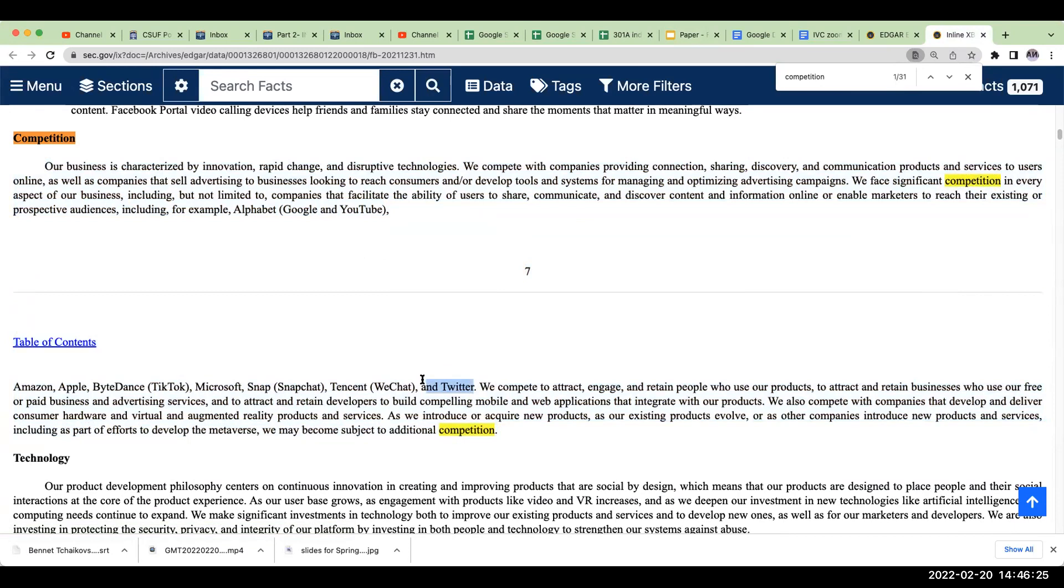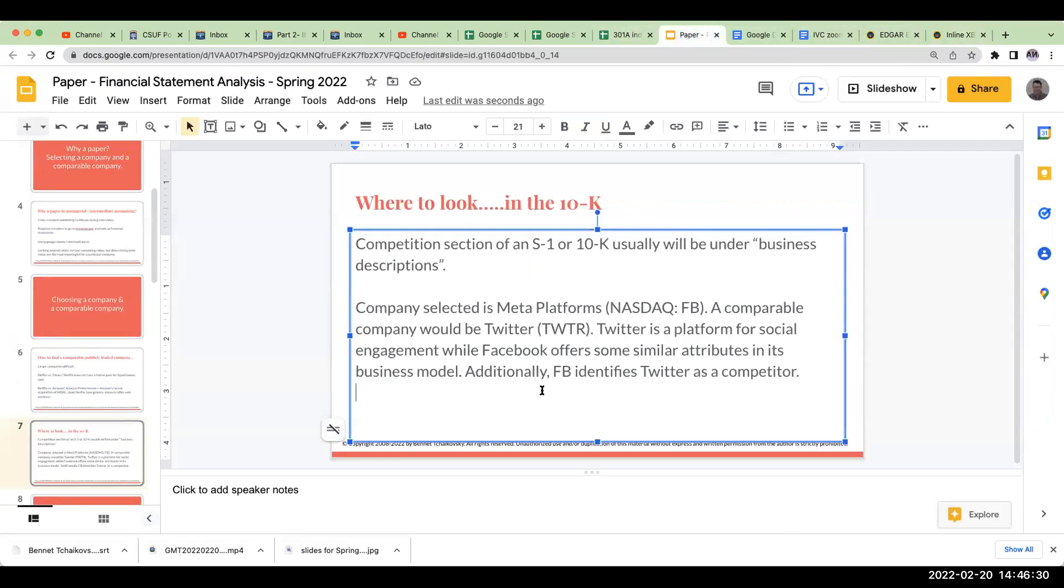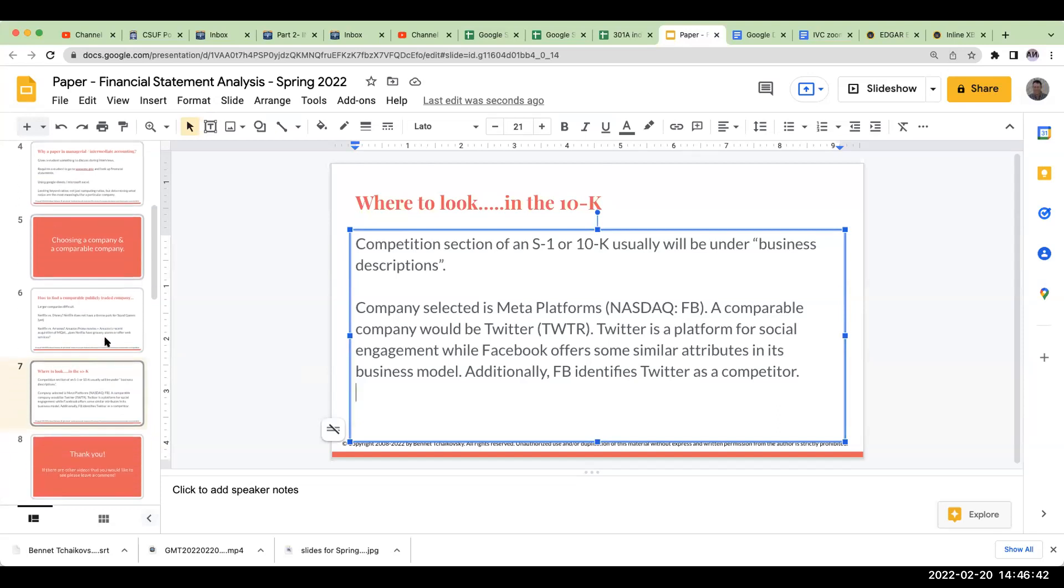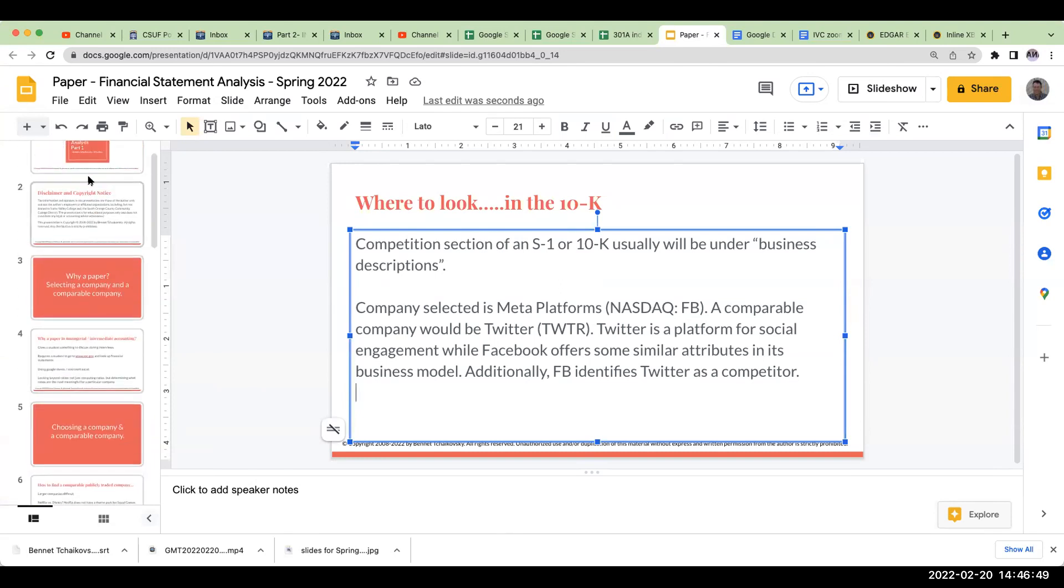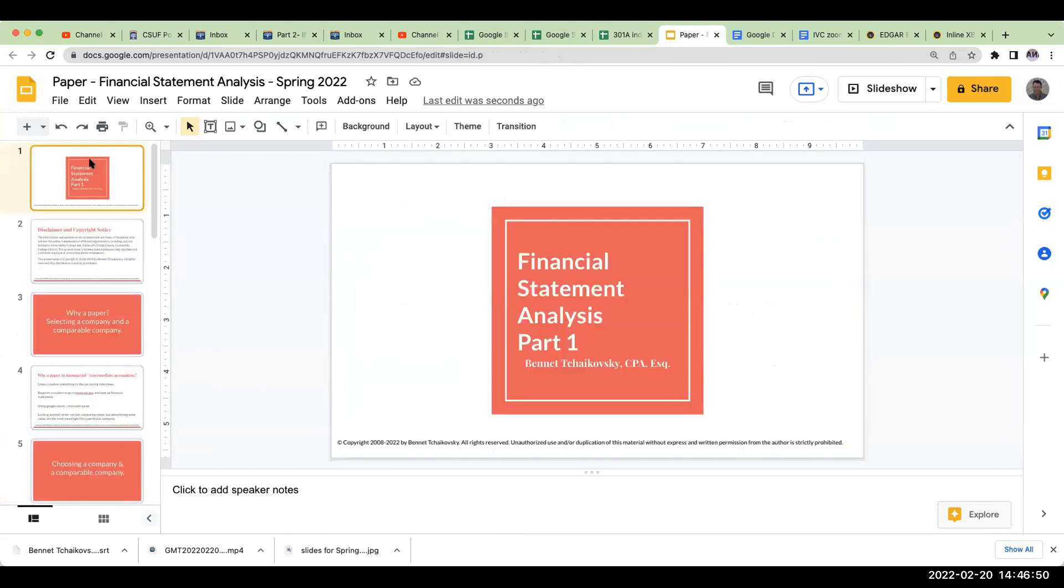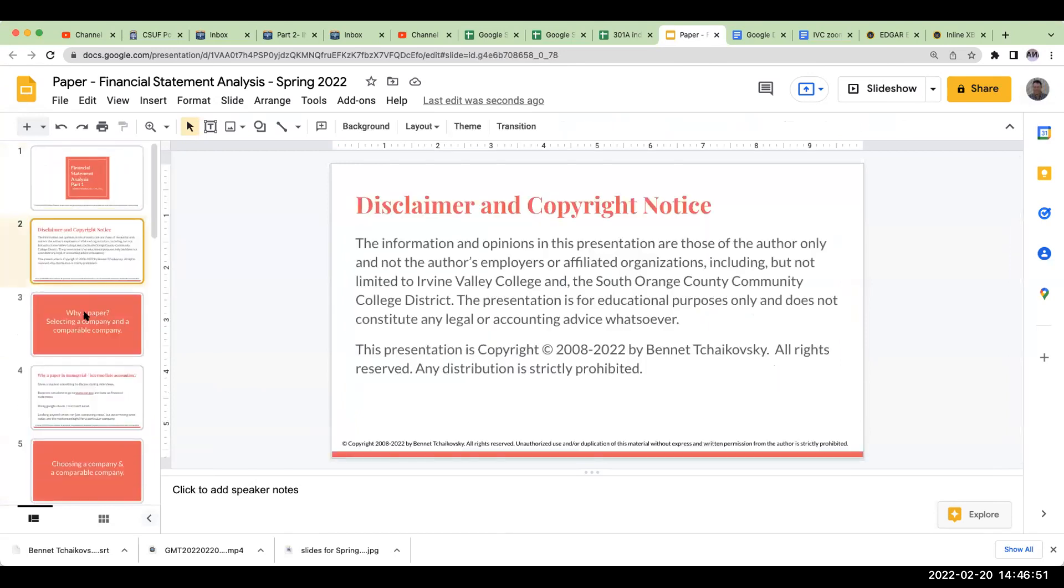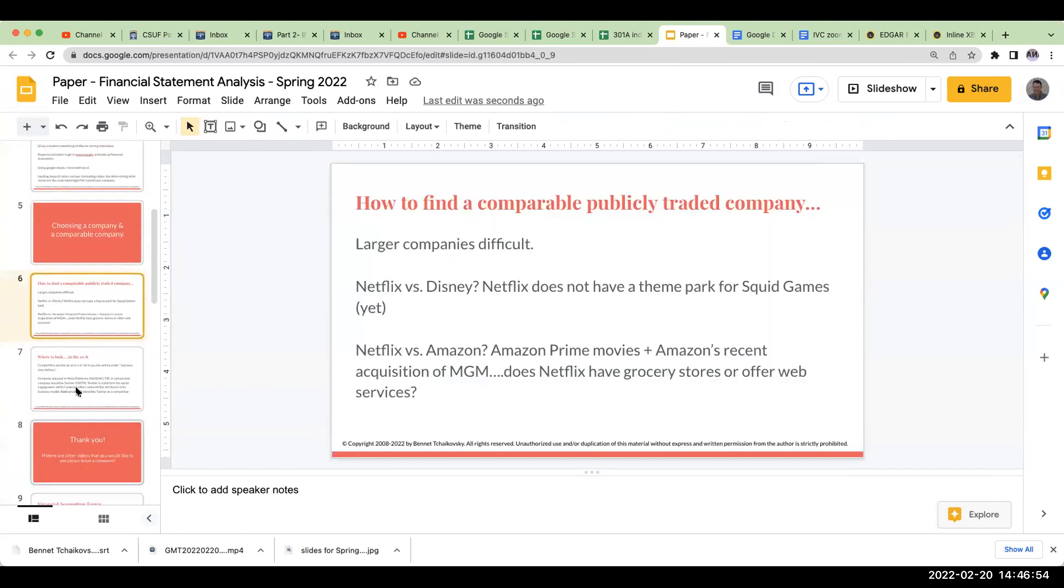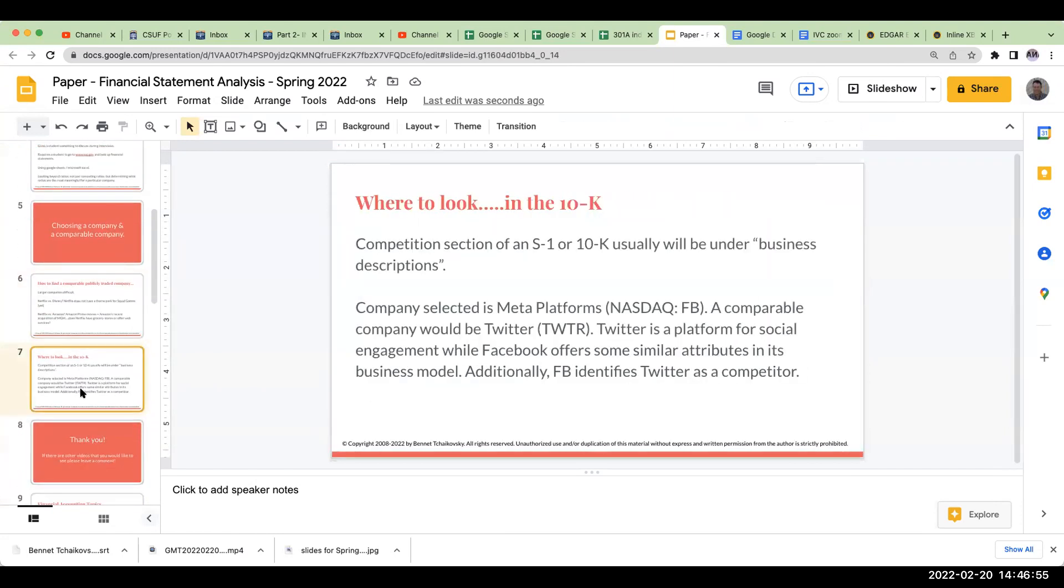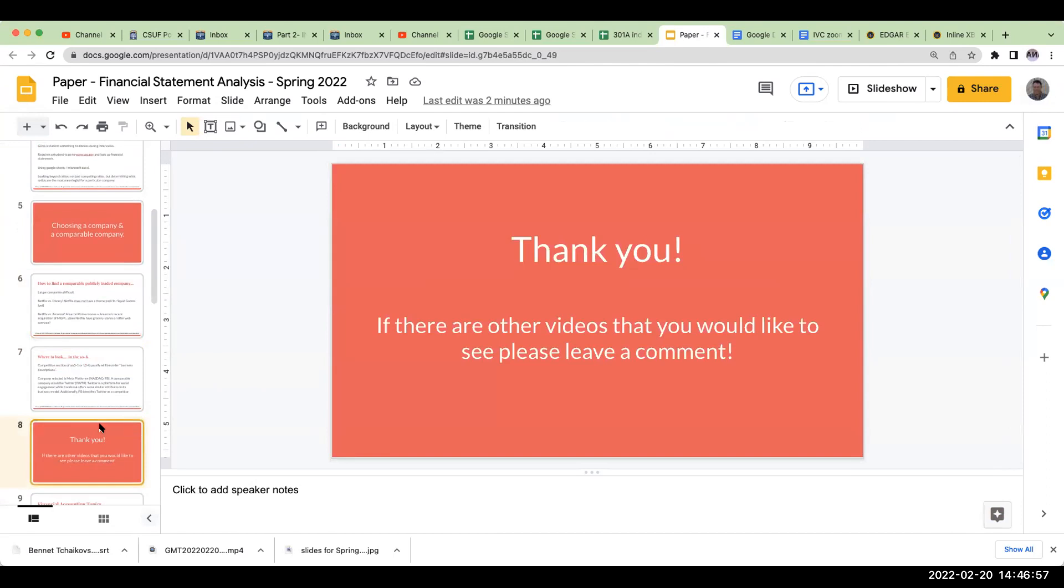So again, when we look at this over here, this is what we want to try to go through and say. So just say briefly why you think it's a competitor. And then you can also say Facebook identified Twitter as a competitor. So this is the first part of the project, which is going to be identifying that company, as well as going through and talking about why did you select this as a comparable company. I do not need, if you're taking my class, I don't need a huge explanation, but rather just something that's brief.